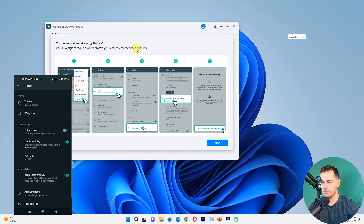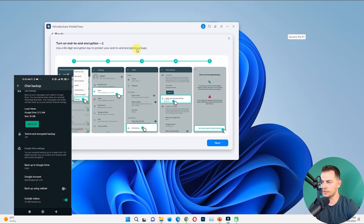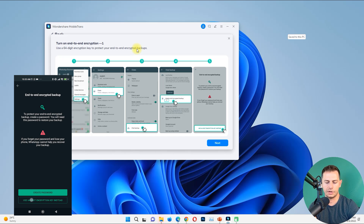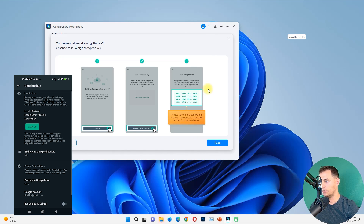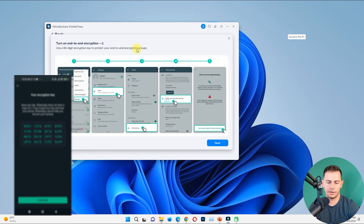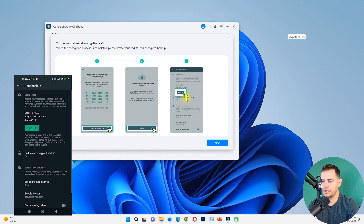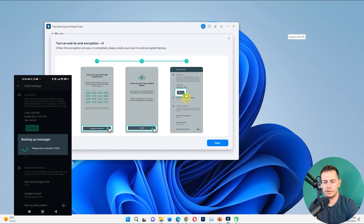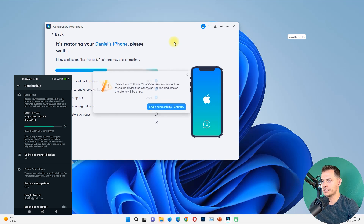Go all the way down to Chat Backup and then turn on End-to-End Encryption. We will use a 64-digit encryption key. Click Next on the computer, generate the code, and then click Scan. The next step is to click the Backup button, then click Next.